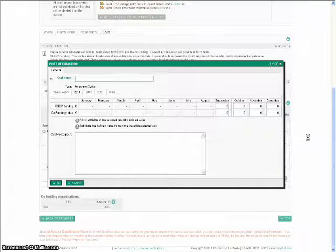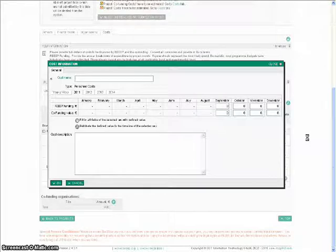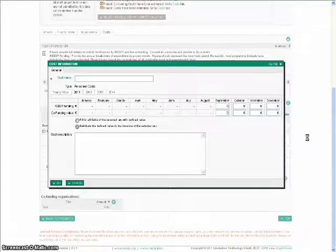In the pop-up window, please enter the cost name, description, and the monthly budget for that item. All figures should be entered as Euros.